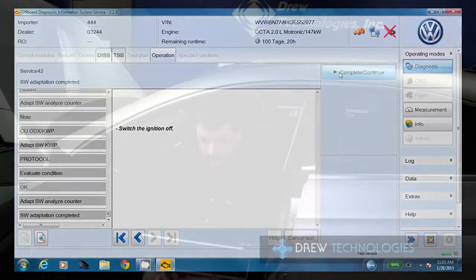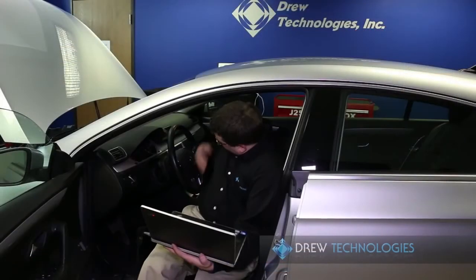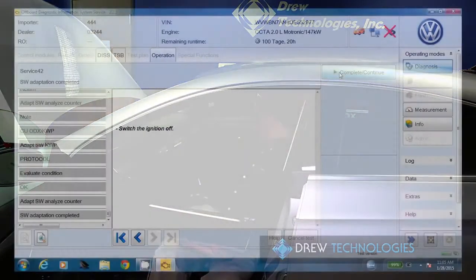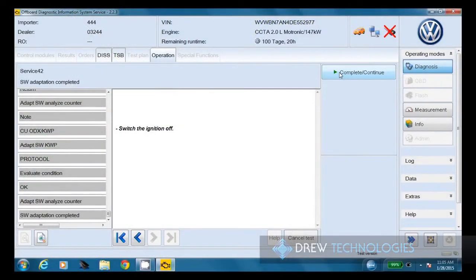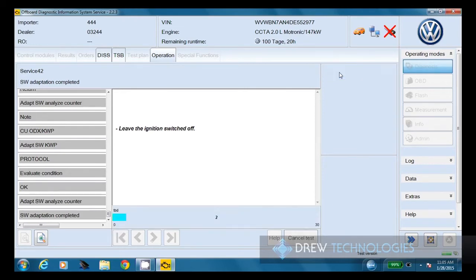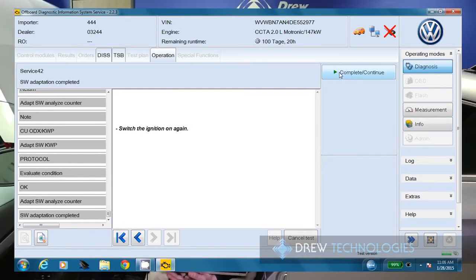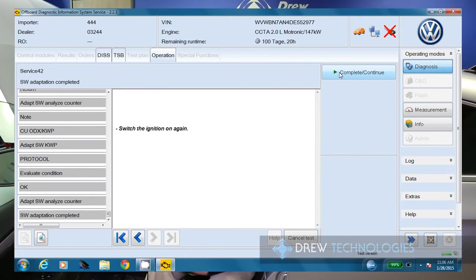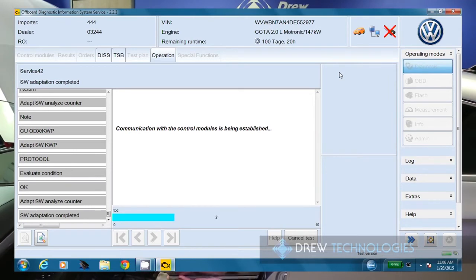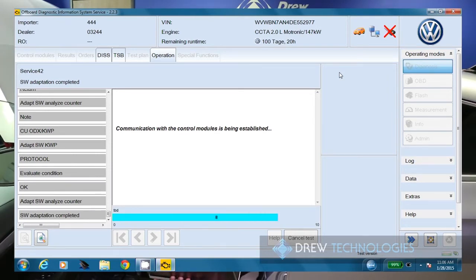Now we're going to key the vehicle off and click continue. We need to leave it off for about 30 seconds here. Now we're going to key the vehicle back on and click continue. And now it's going to communicate with control modules again. This is about a 10 second process.